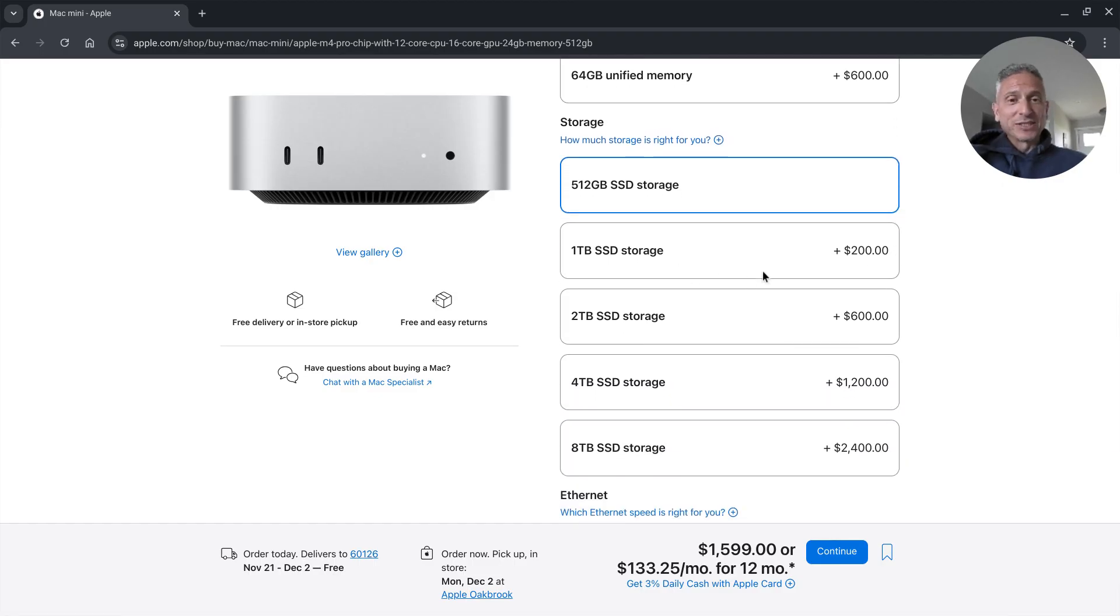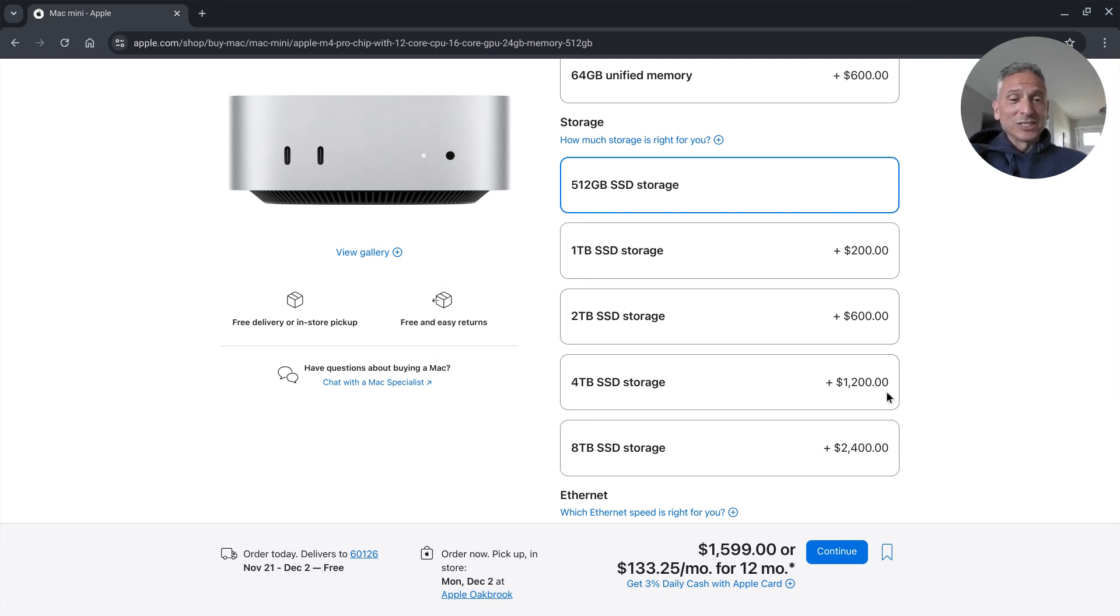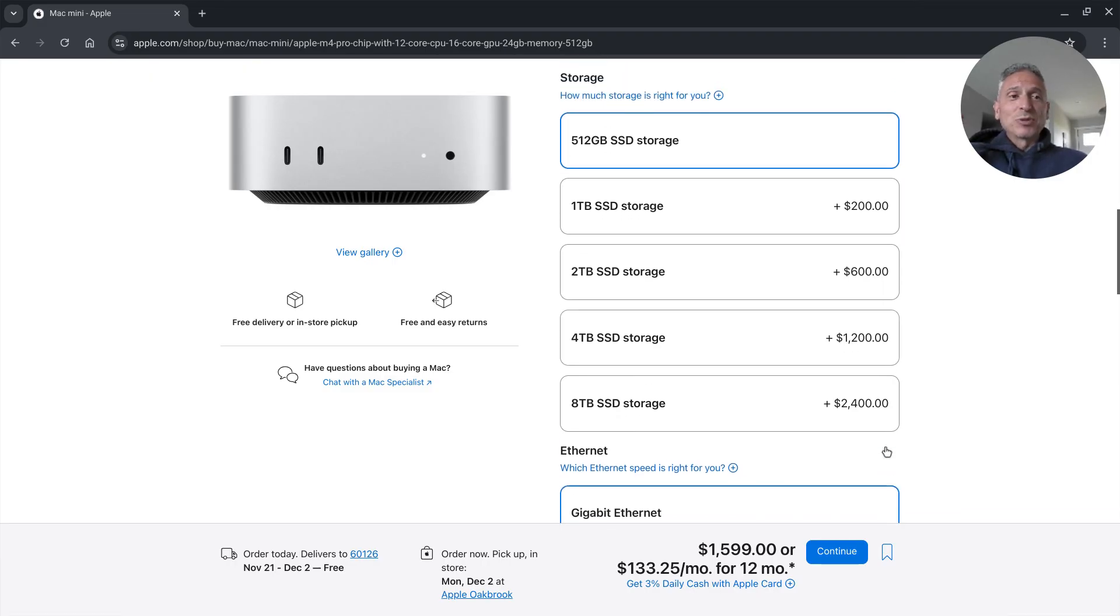This is where Apple makes a ton of money is on the markup of this internal RAM and of the storage. You can see a one terabyte SSD storage a $200 increase over 512. Two terabytes 600, four terabytes 1200, eight terabytes 2400. These prices are absolutely insane.